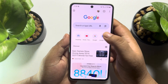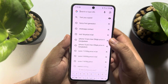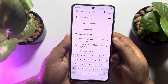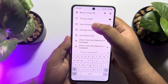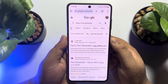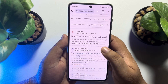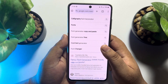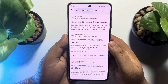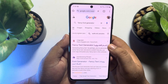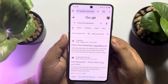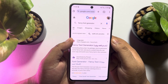Once you are in your browser, tap on the search box and type 'fancy font generator' and search for it. Now here you will find lots of websites where you can easily generate fancy fonts, but we are going to use this first website.